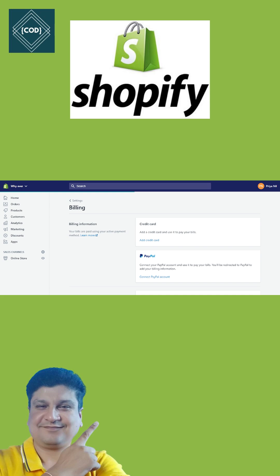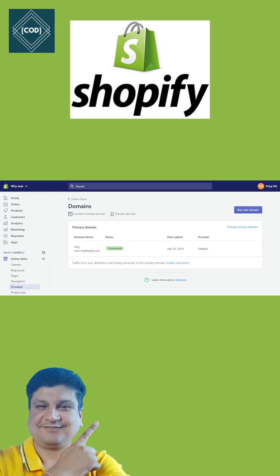Step six: test your store. Before you start taking orders, use the bogus gateway for testing. Step seven: add a domain name to your online store — that is a website name, for example www.mystore.com. And now your store is ready to go live!